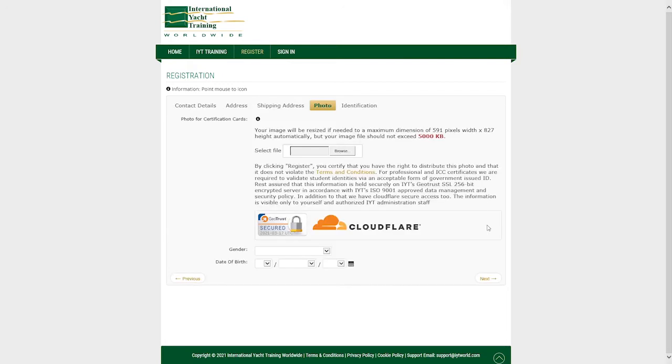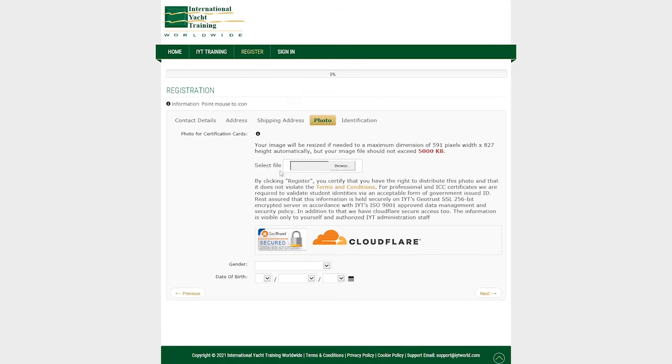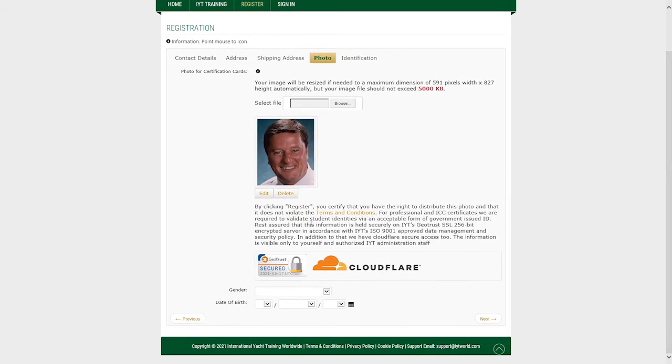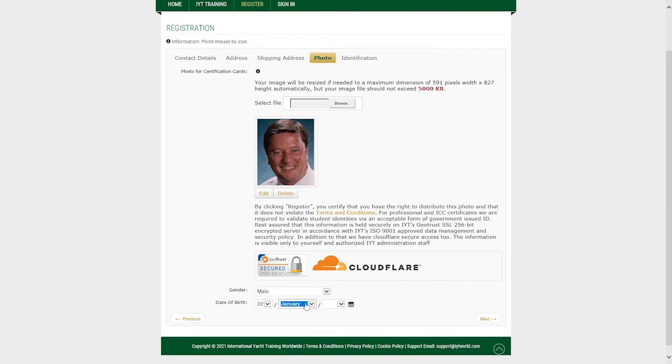Now upload a profile photo which clearly shows your face. Glasses may be worn if there is no reflection and the eyes are clearly visible. Sunglasses are not permitted. Please note that this photo will appear on your certification card. So choose wisely.